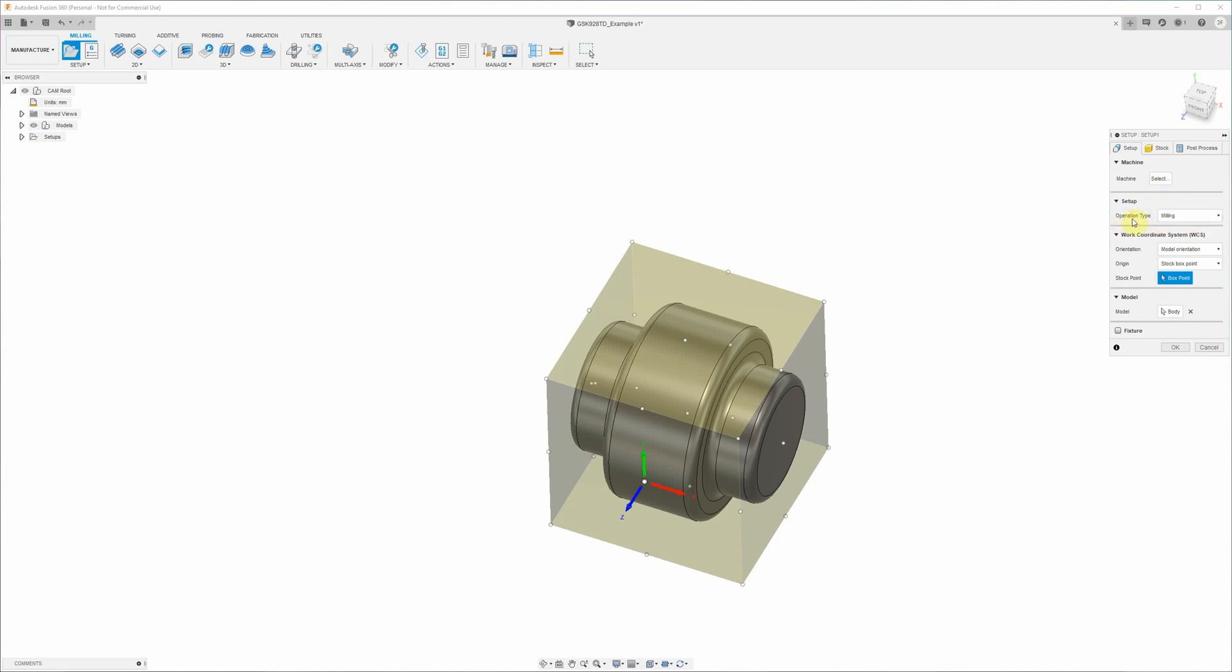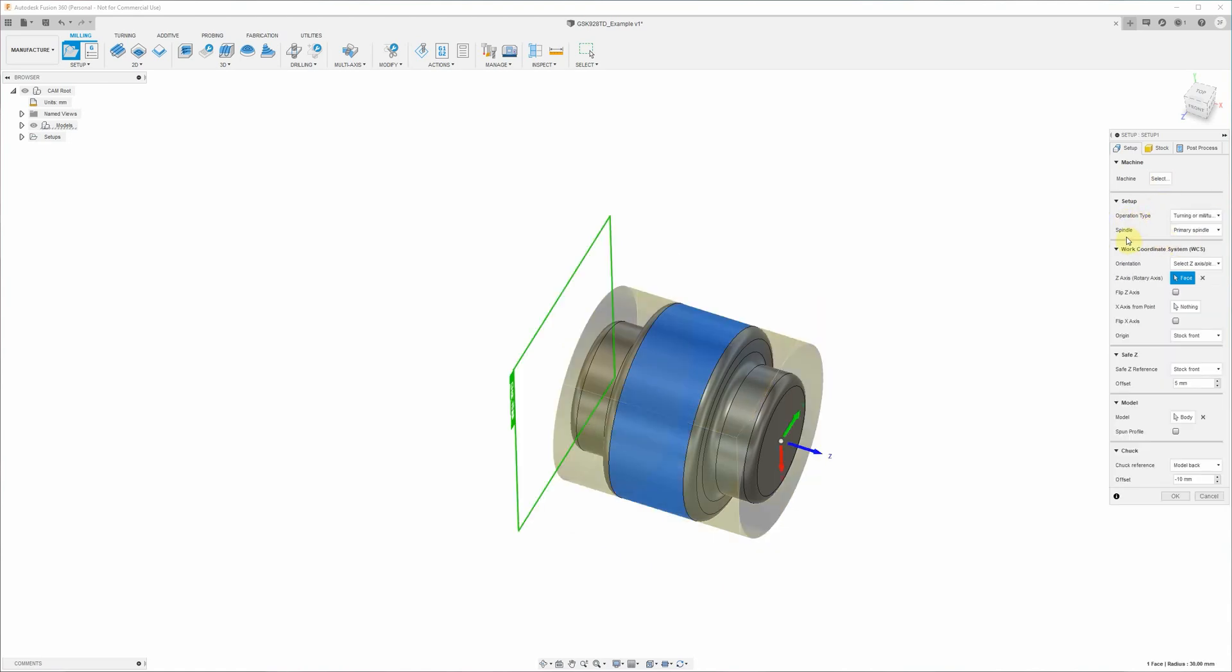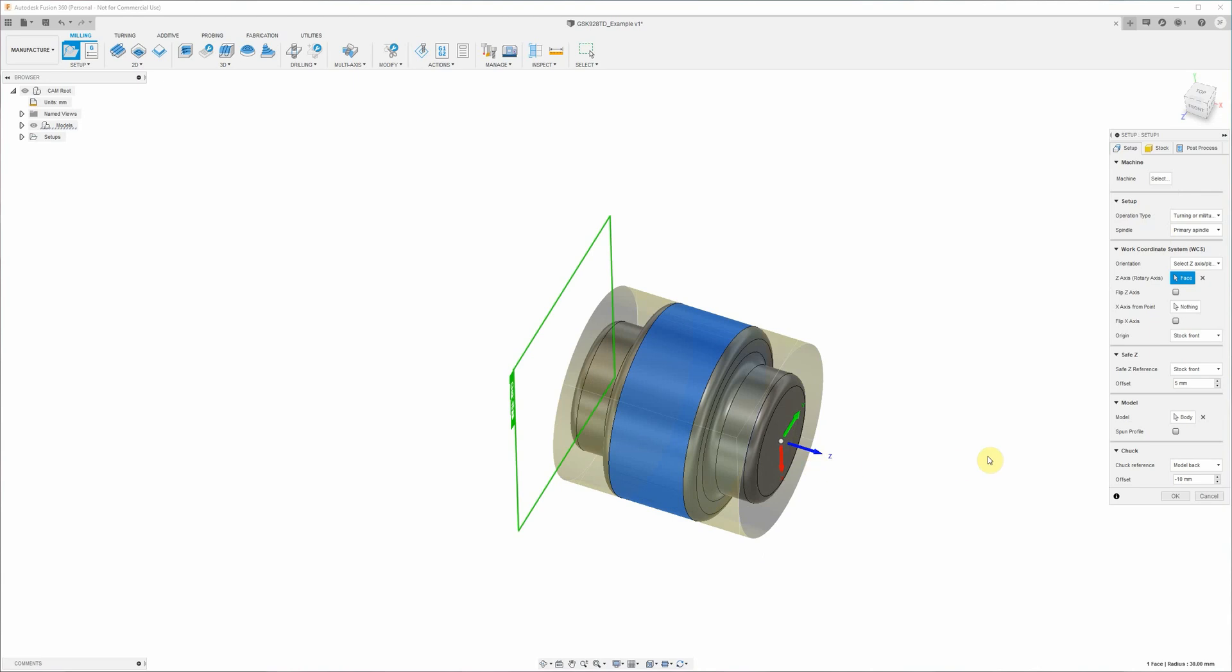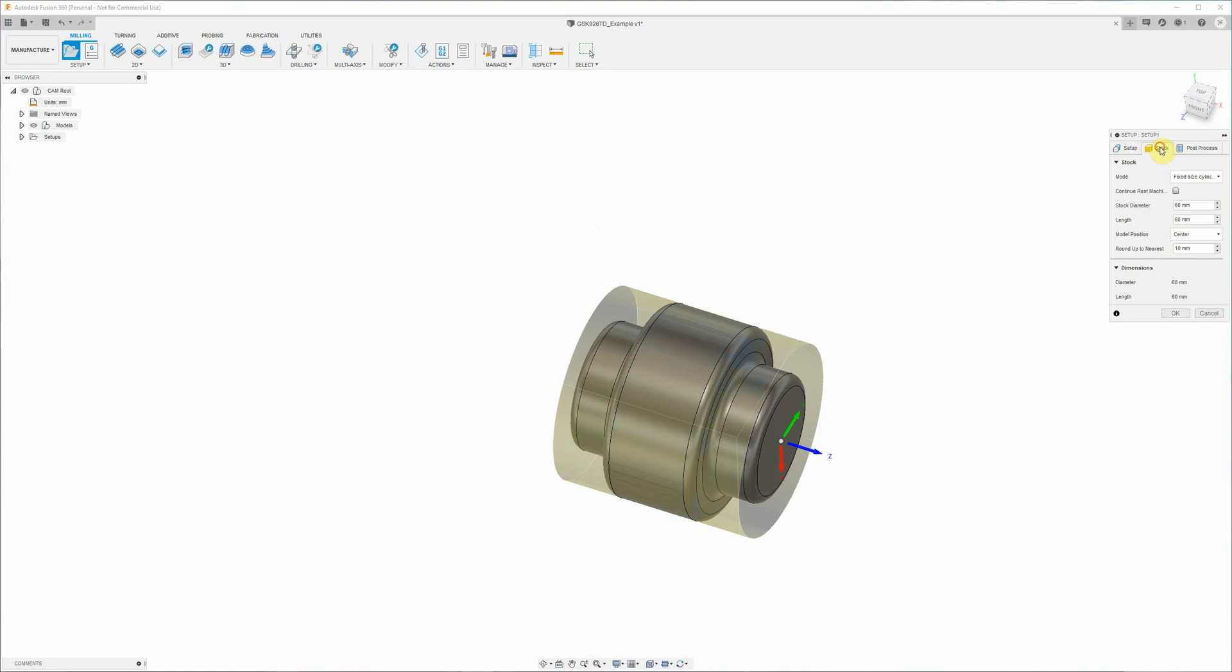Fusion 360 has automatically worked out that the face of this part is the zero point, and our z-axis is moving away and our x-axis is moving across the part or the diameter of the part. That's correct. You don't need to worry about anything else on this page for now. We'll just move across to the stock tab.